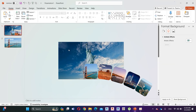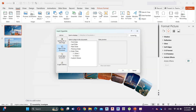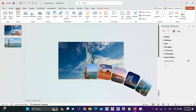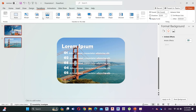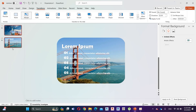Now go to the first slide, select the first image, click on Insert, select the Link, click In This Document, and choose Slide 2. Select both slides and add Morph transition.